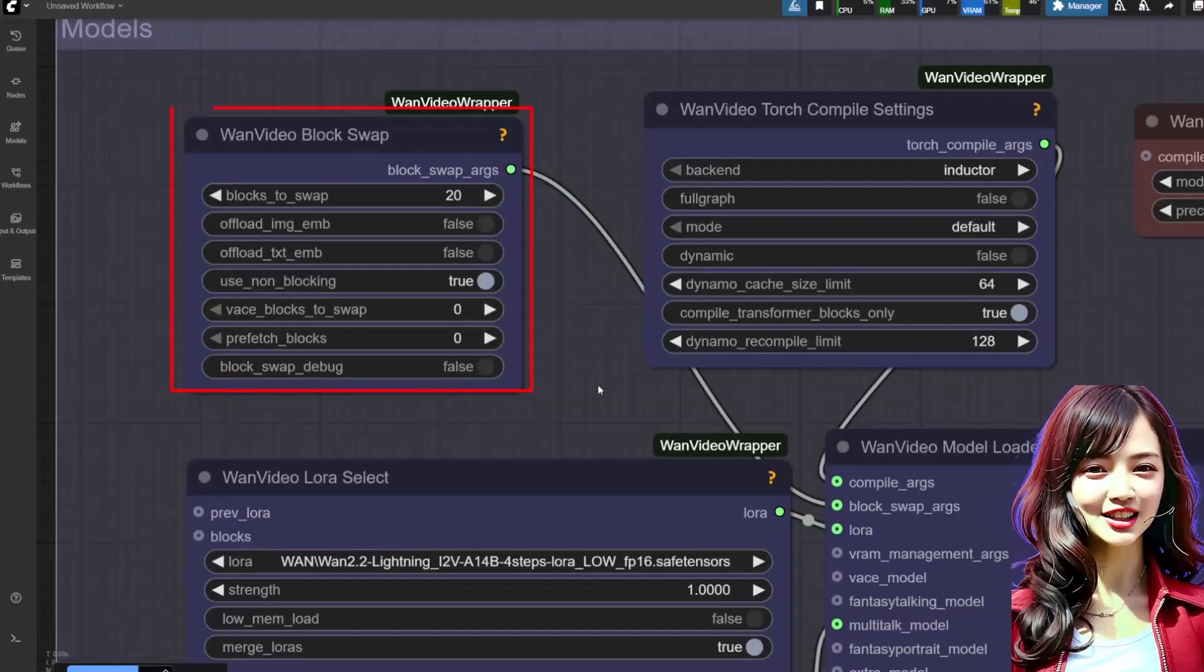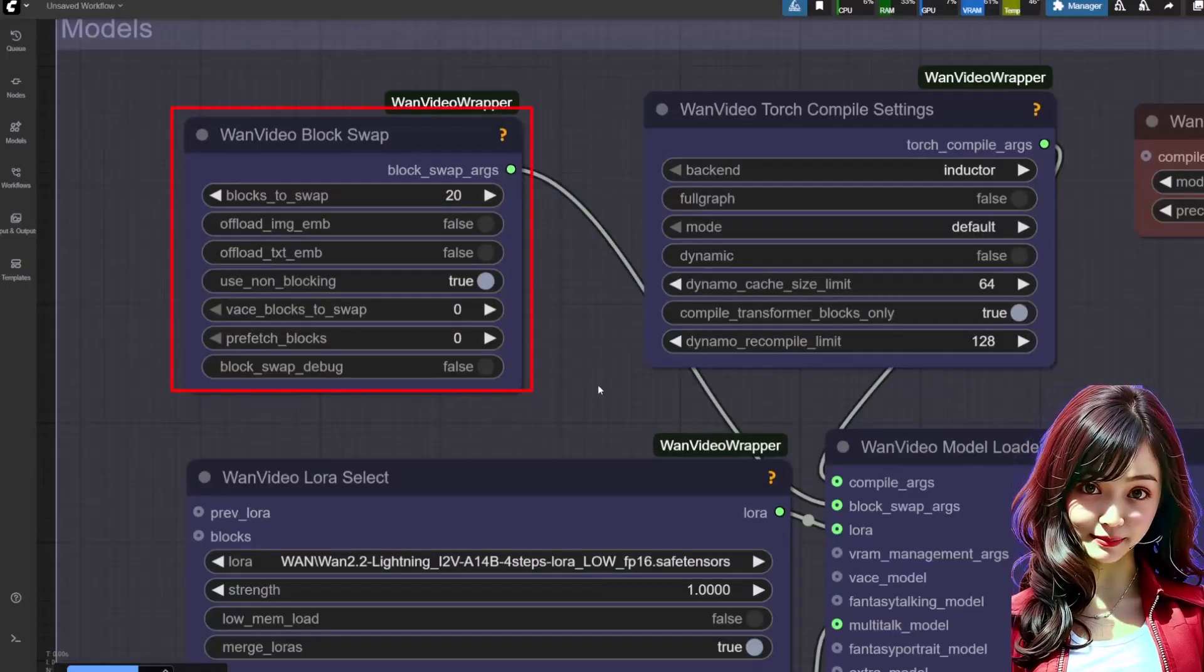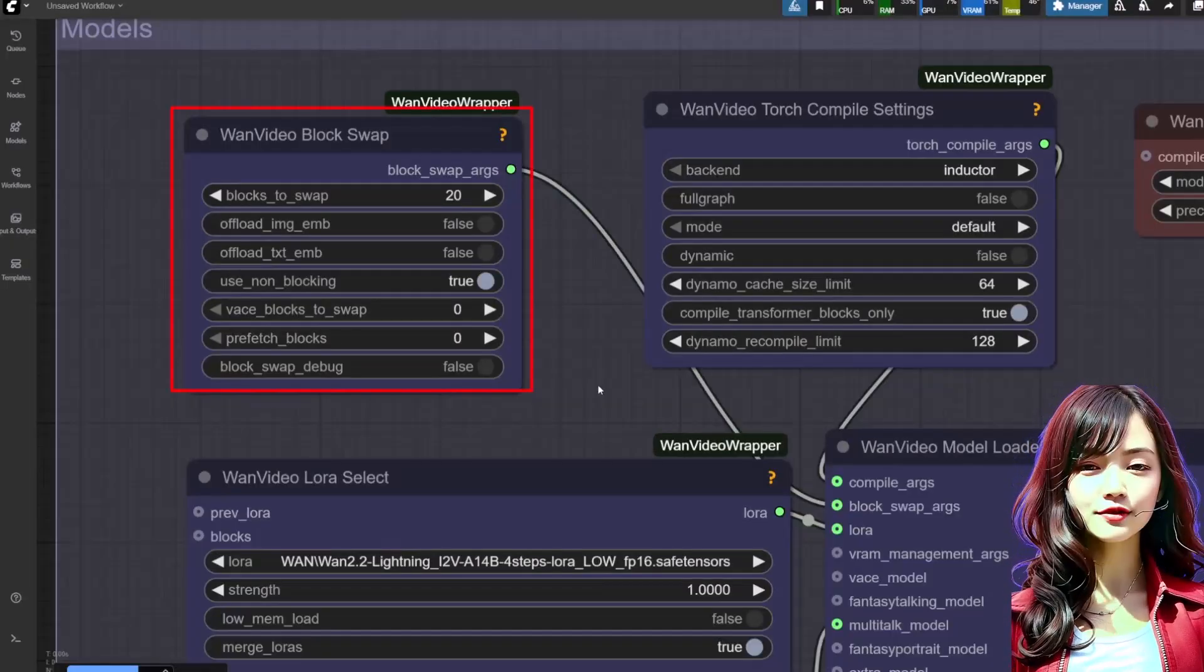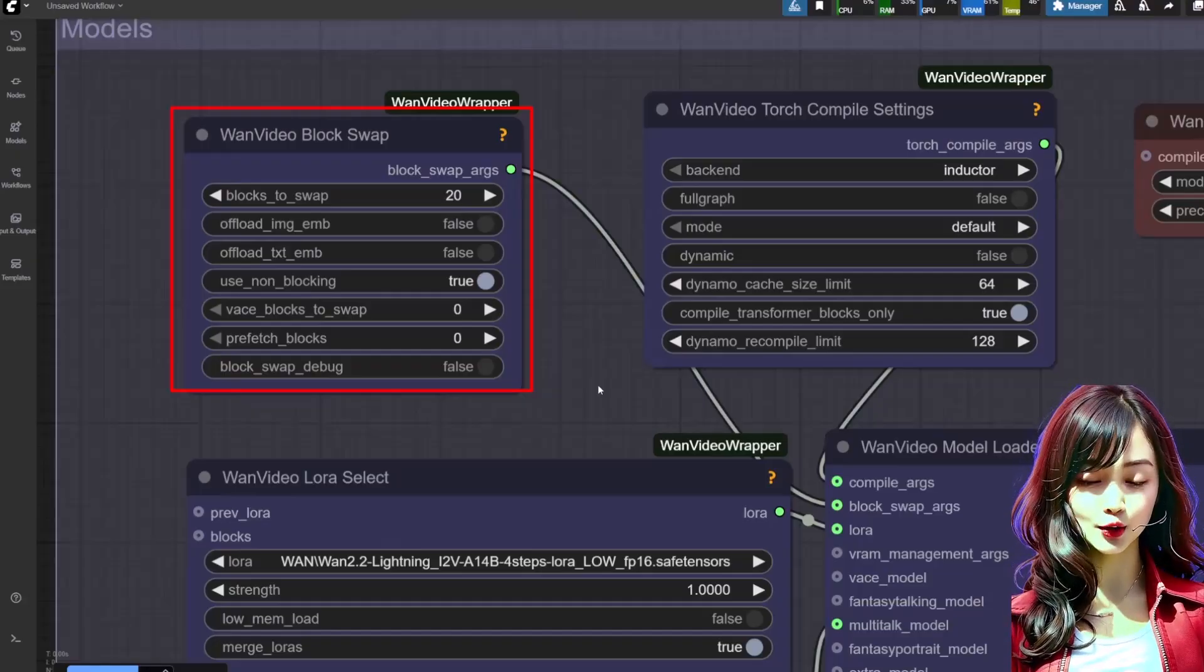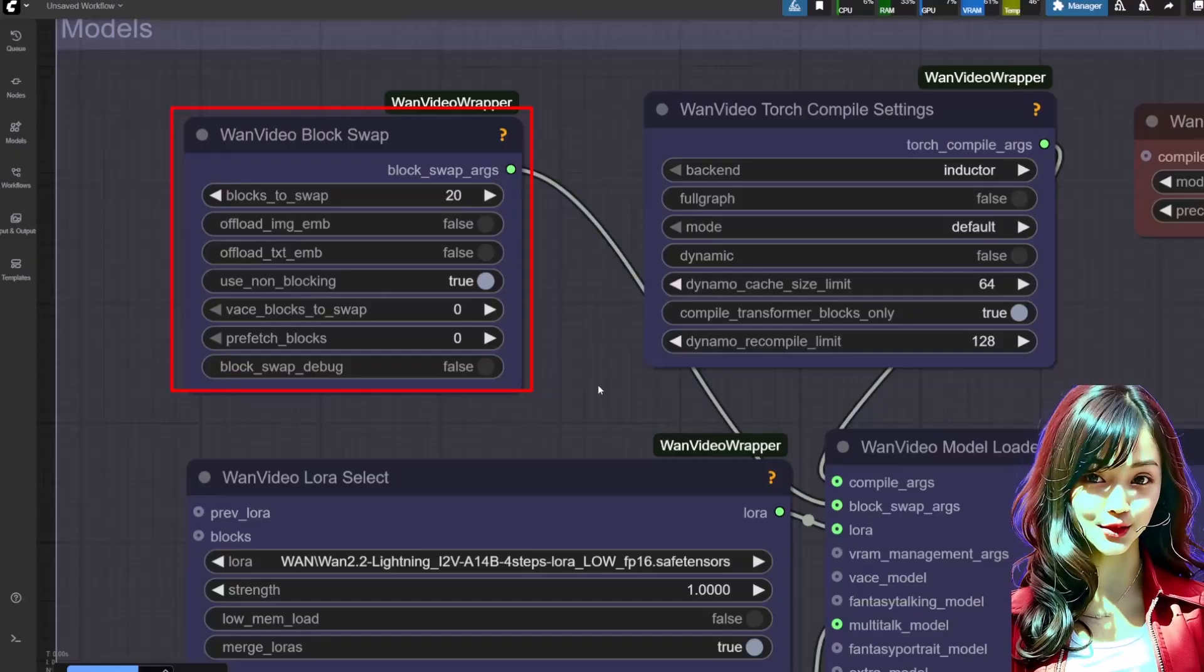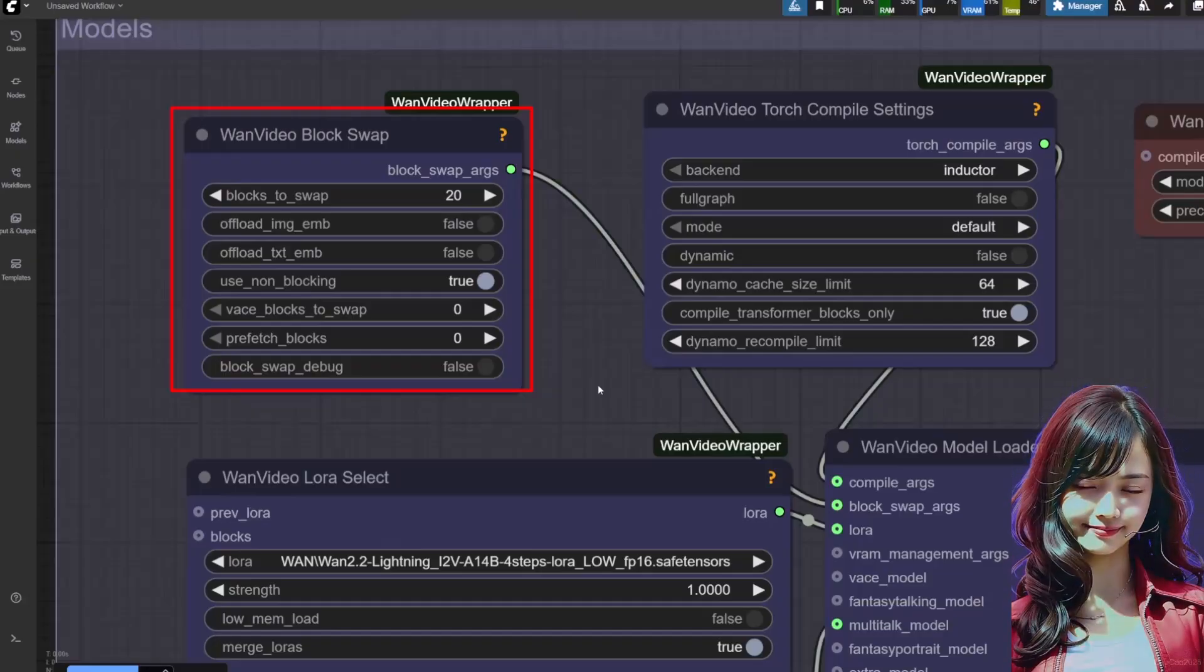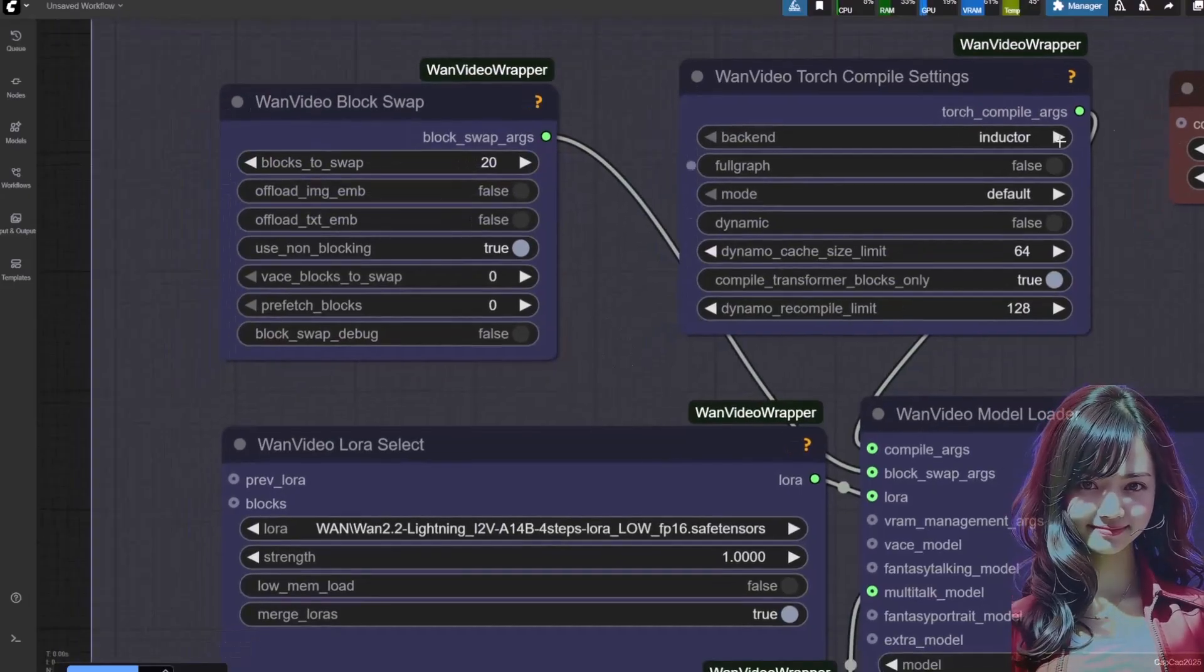WAN video block swap—this is key for managing VRAM. The default setting of 20 blocks is a great starting point for my RTX 4060 Ti 16GB VRAM. This prevents OOM errors on long videos.